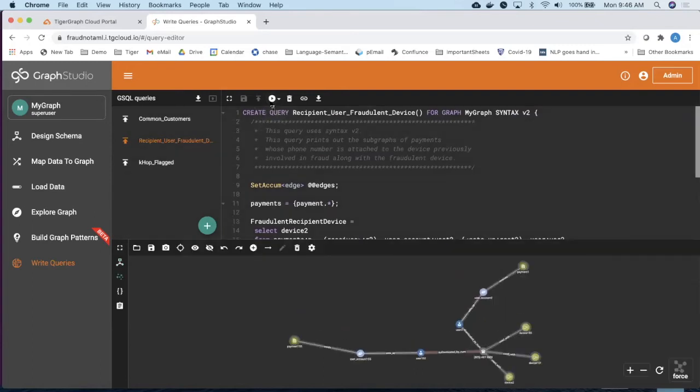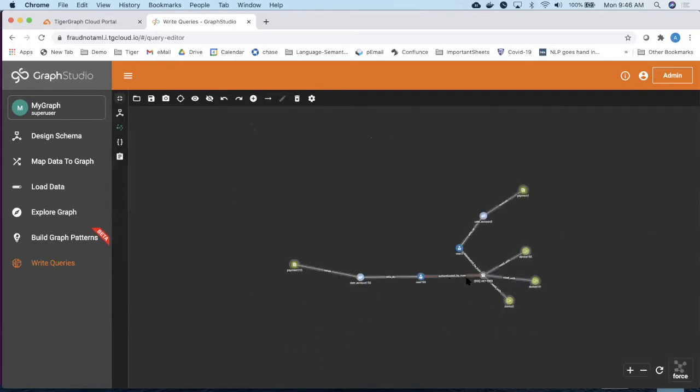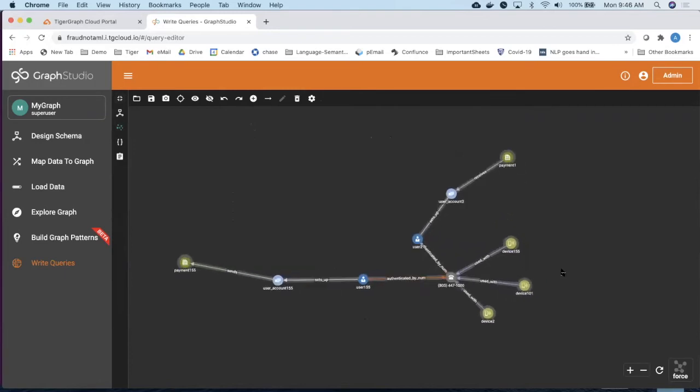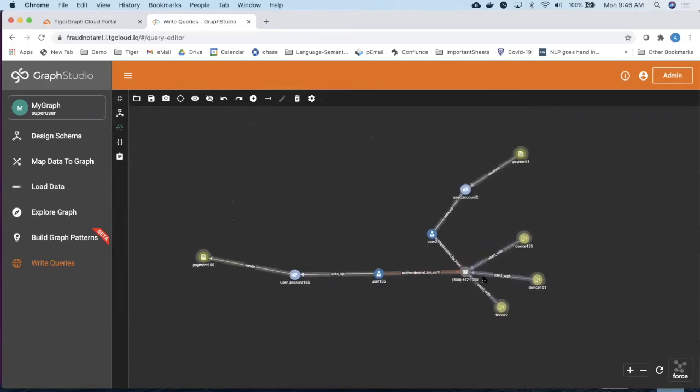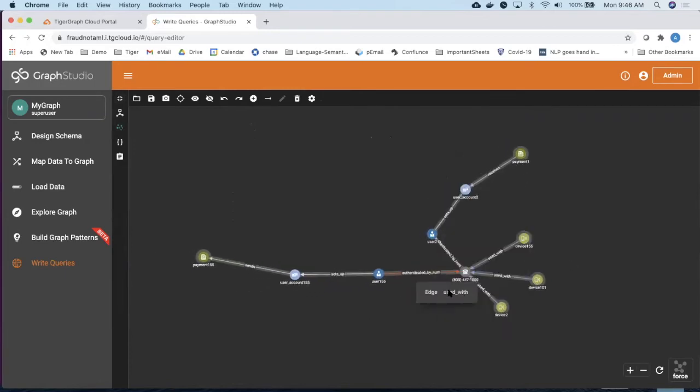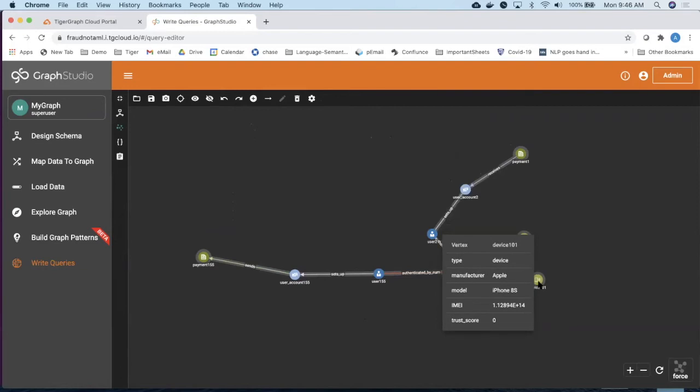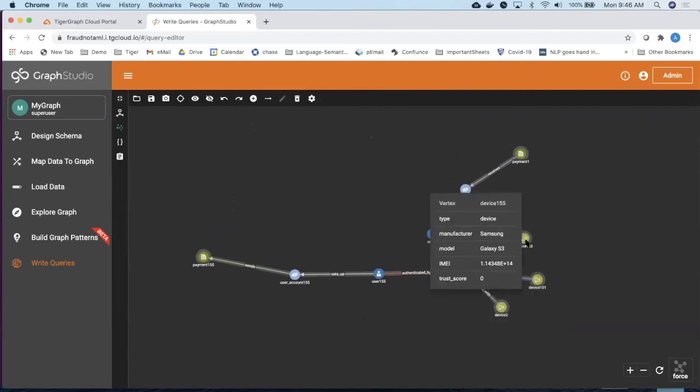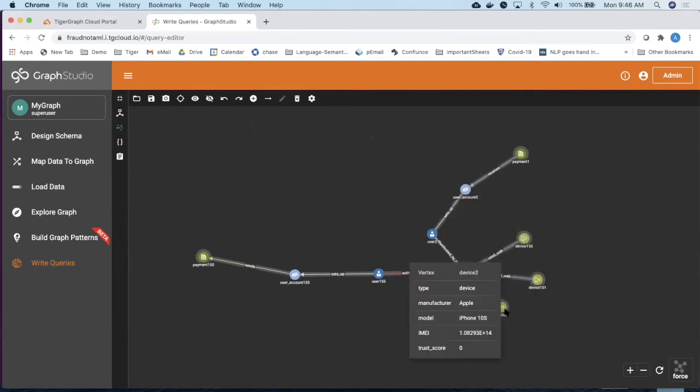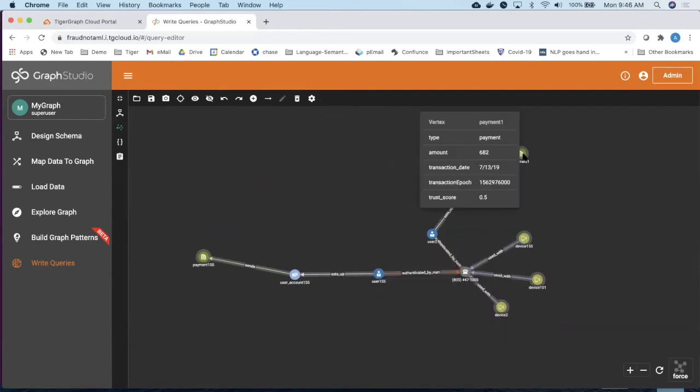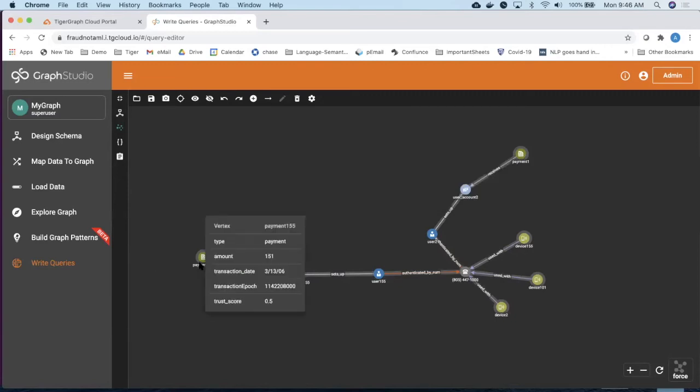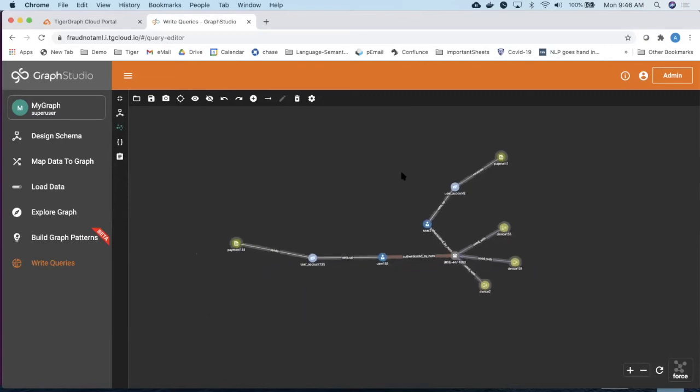So let me execute this query and as you can see, there is no caching involved. The system comes back very quickly, very fast, shows you all the results set, how the things are linkages linked together. Look at this trust score of zero on these devices and these devices linked to this phone number have been associated with two different payments. So this is a payment and there's another payment on the left-hand side.